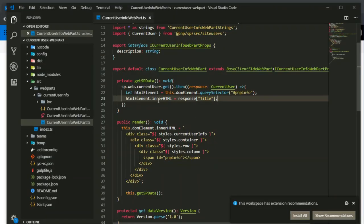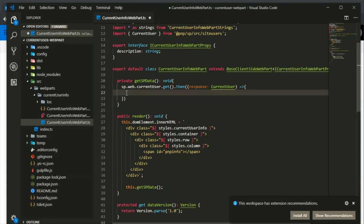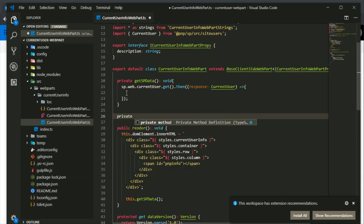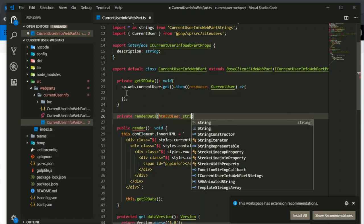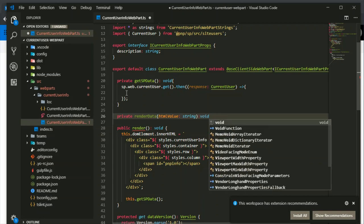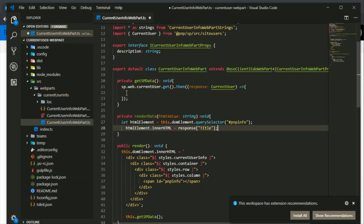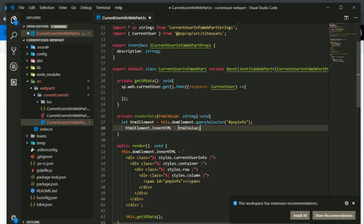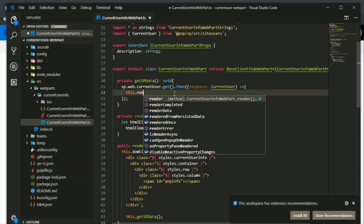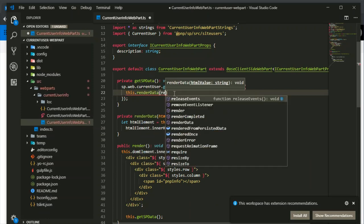So instead of having this rendering element in get spdata, we will create a new method. This method will maintain this rendering information. For that, creating another private method render data, and then html value as string, return type as void. Paste it here, instead of response we will use html value. Here we have to call this render data method and pass our html value.